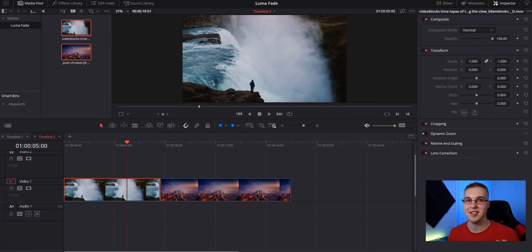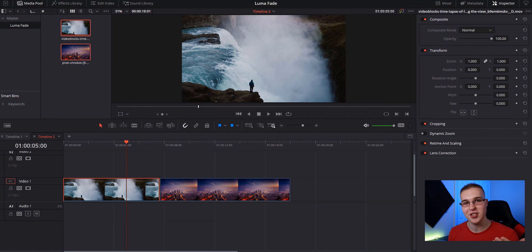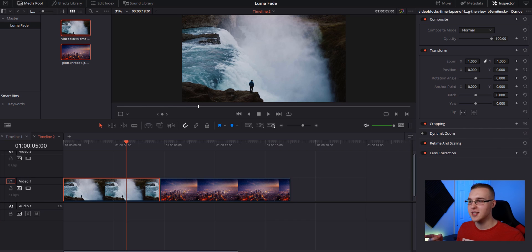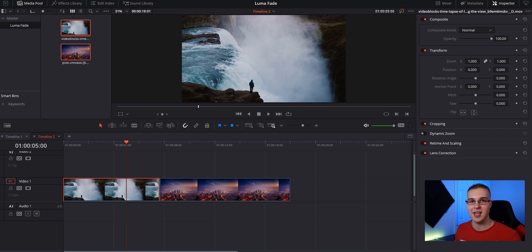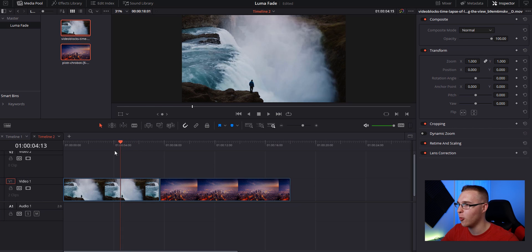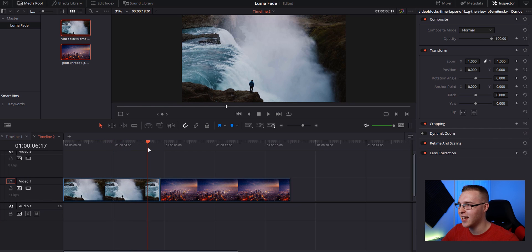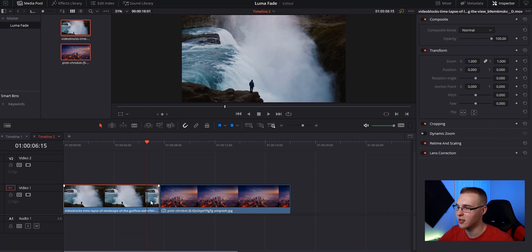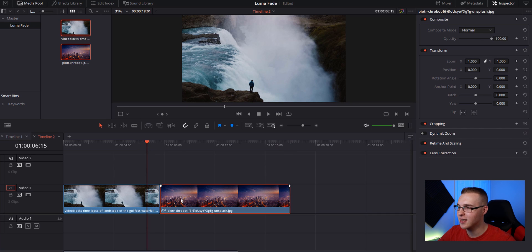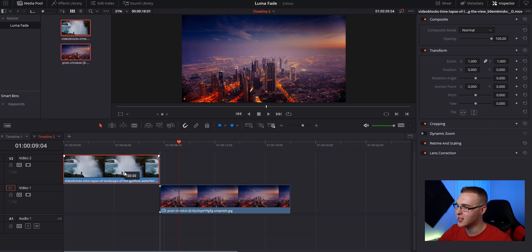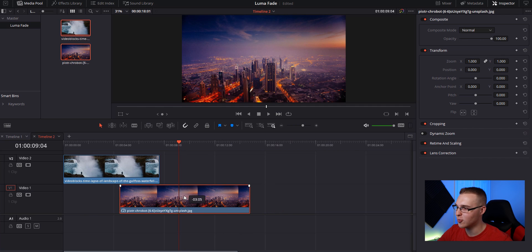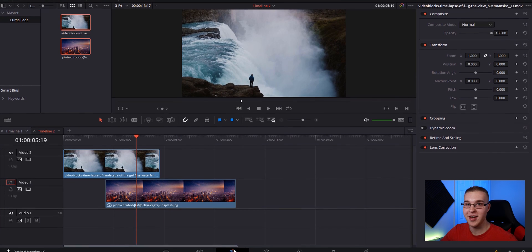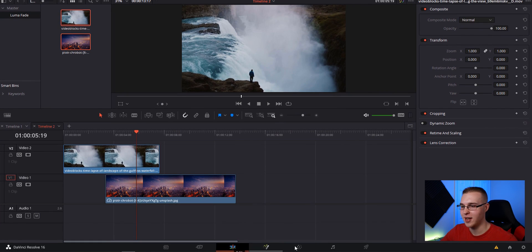So to get to the advanced version of this effect, you actually have to go through the basic version of this effect. We're going to start this off at the basic version and then move into the advanced. On our timeline, we have two clips. We have one of a guy standing in front of a waterfall and the other one is just a picture of a really nice city. We're going to be using the LumaFade effect to transition from this clip right here into this one. So I'm going to drag this clip above and bring this one under, and then we're going to jump right into the color tab right here.